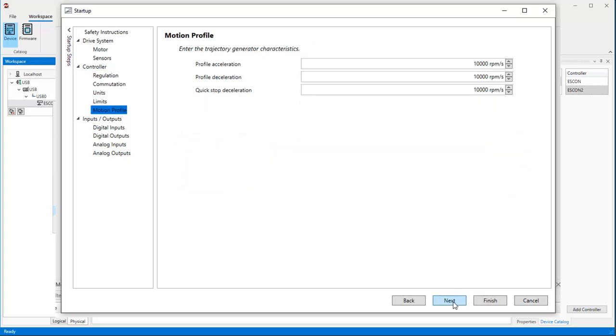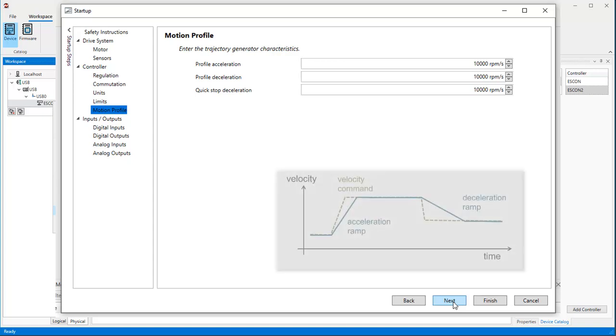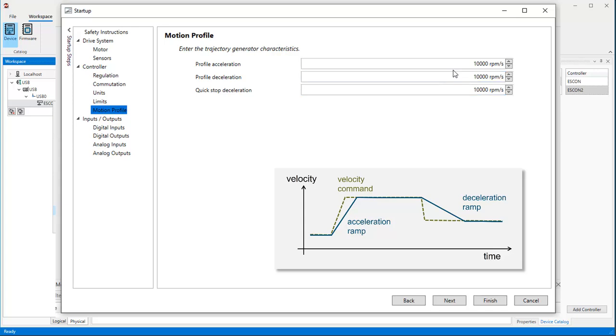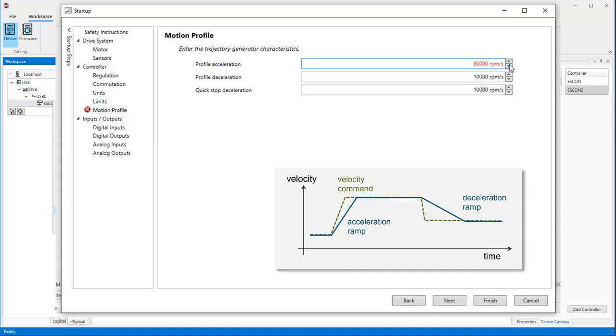Default acceleration and deceleration values for motion profiles are set to 10,000 RPM per second. When commanding new velocity values, the motor will speed up or down with these ramps. Again, it would not be able to set a higher ramp than previously specified in the limit section.